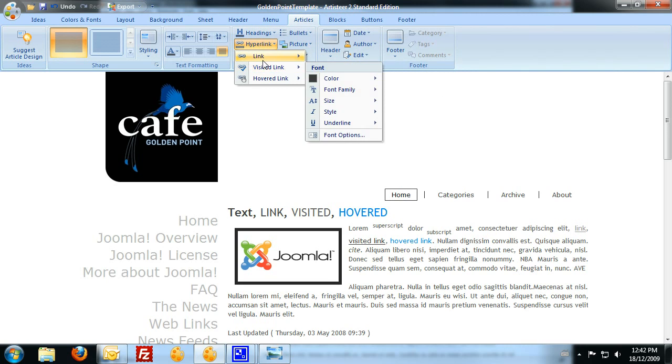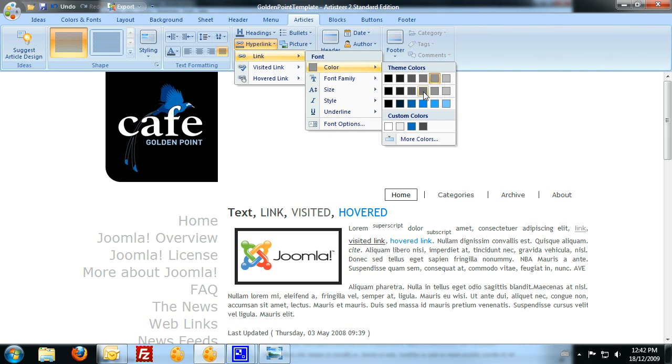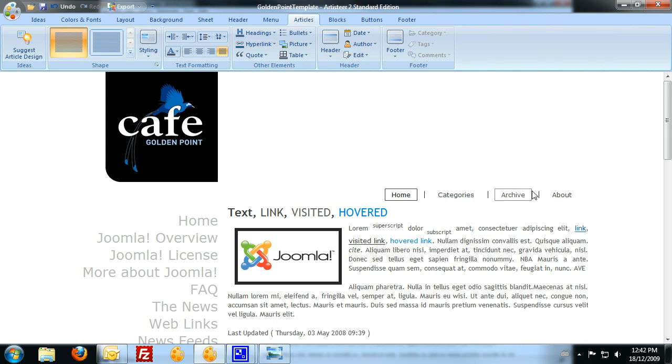So what I want is my initial links when they're here to appear as a blue color. And the visited link can stay the same. And the hovered link just gets rid of that line.